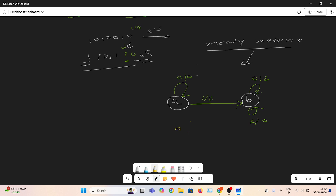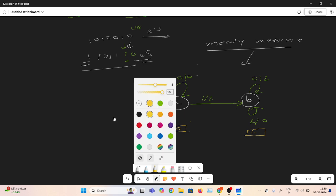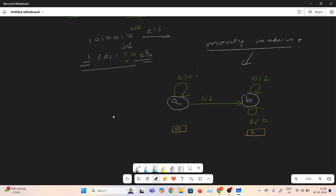State 0 represents state A, and state 1 represents state B. At state A, the initial state: if I give input 0, output is 0 and we stay at state A. If I give input 1, output is 1 and we move to state B. At state B: if I give input 0, output is 1; if I give input 1, output is 0. Both inputs keep us at state B. I hope you understand this machine.